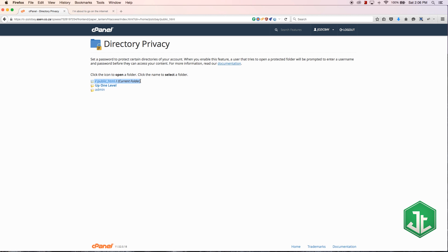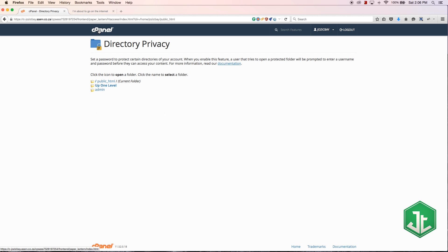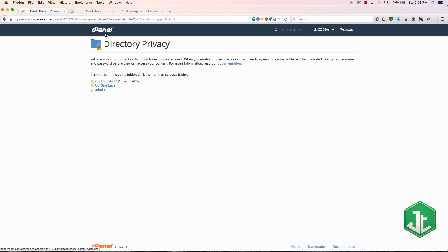And inside of this we have one other directory which is the admin directory. So that is actually a directory that I set up in the previous tutorial - we actually FTP'd it onto the server.